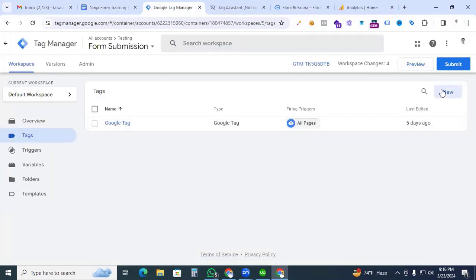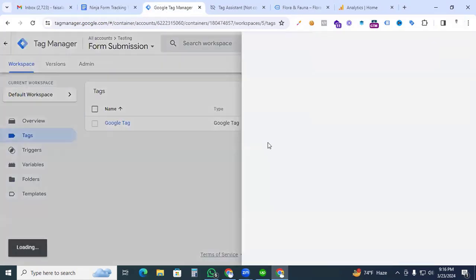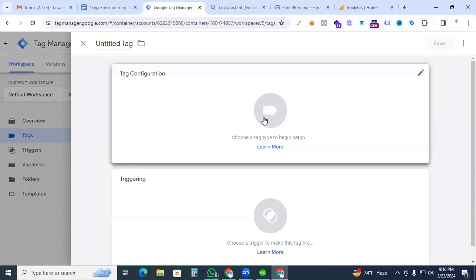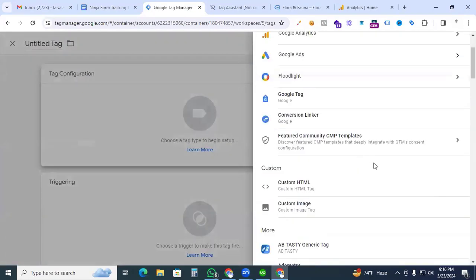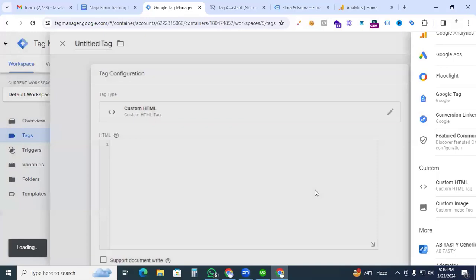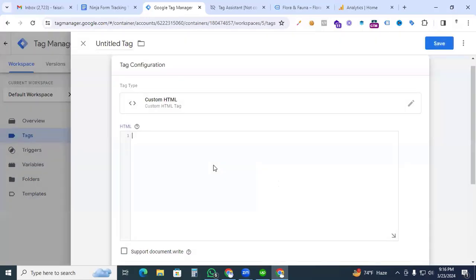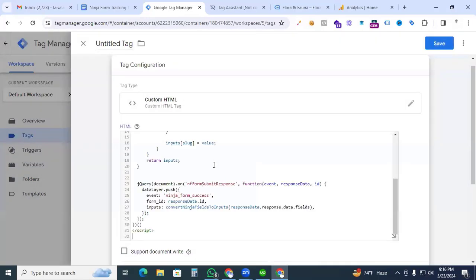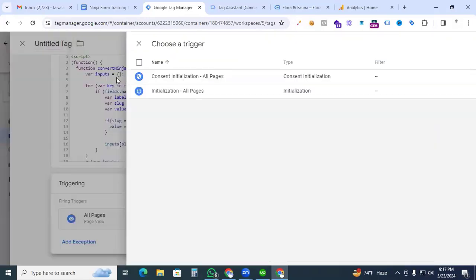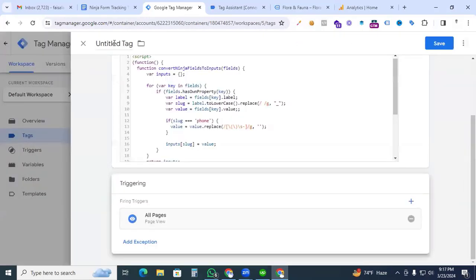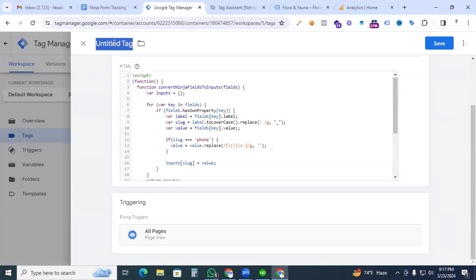Copy the code and go back to Google Tag Manager. Create a new tag, click the tag configuration, find Custom HTML, click it, and paste the code. The trigger will be All Pages. Finally, give the tag a name — Custom HTML Ninja Form — and save it.